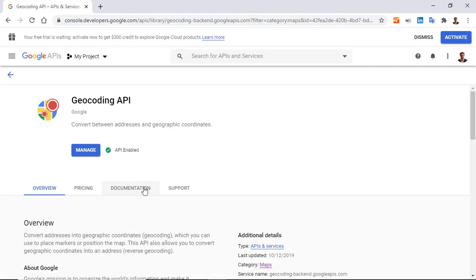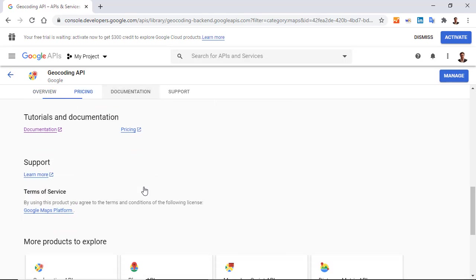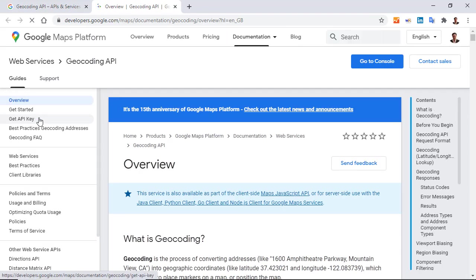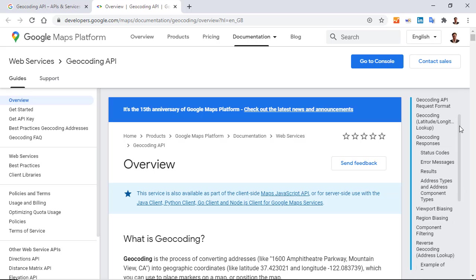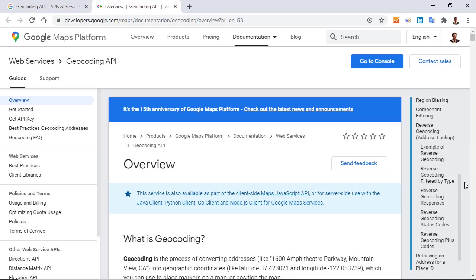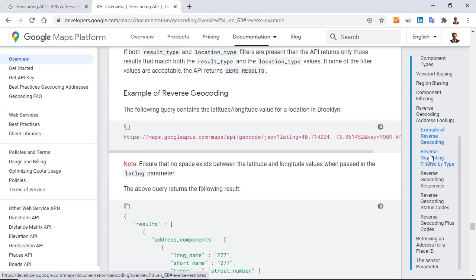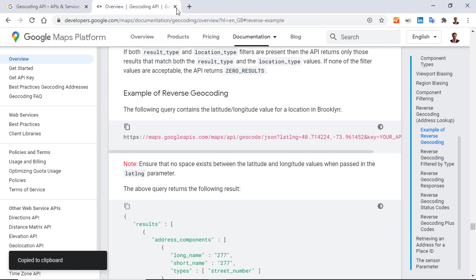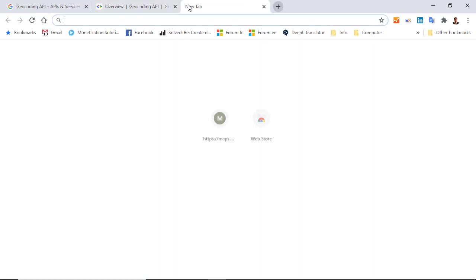The documentation, and I open the documentation. This time I go to this section reverse geocoding, example of reverse geocoding, and I have an example. I copy it and paste it in a new tab.